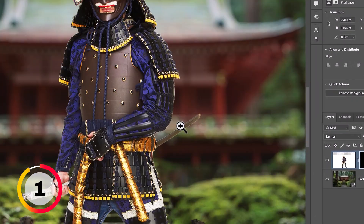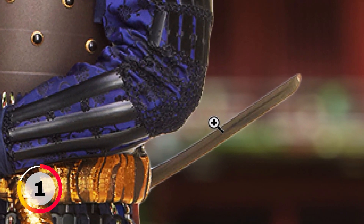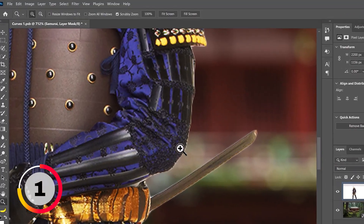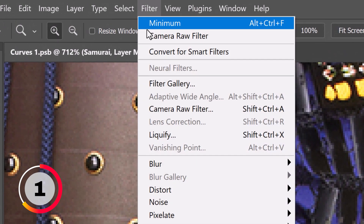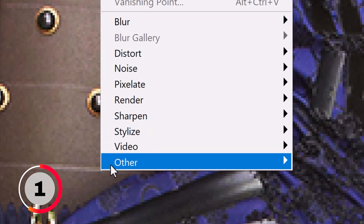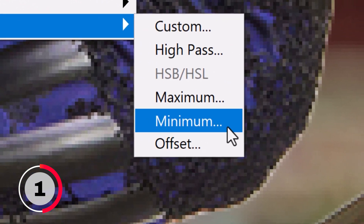If you notice a white outline around your subject after creating a mask in Photoshop, here's a genius feature to fix it. Go to Filter, Other, and choose Minimum.